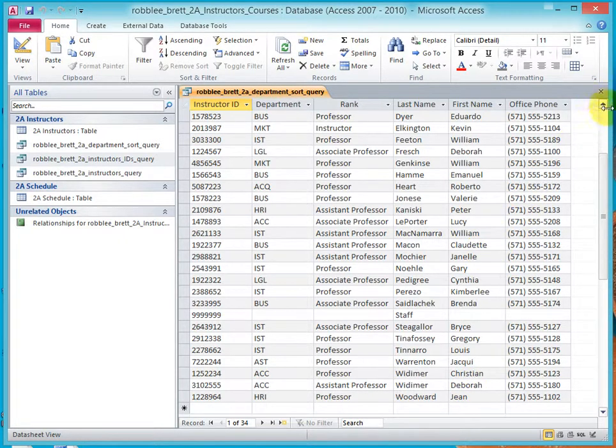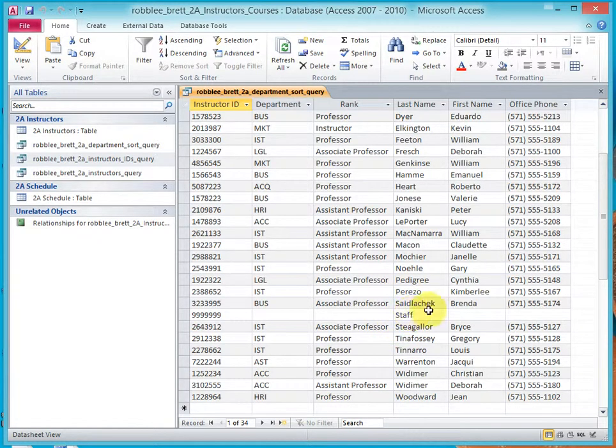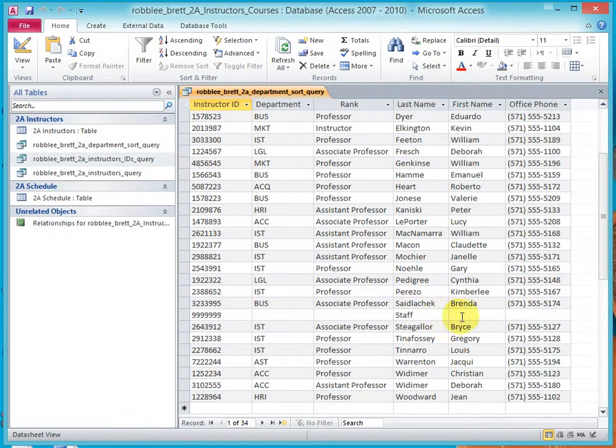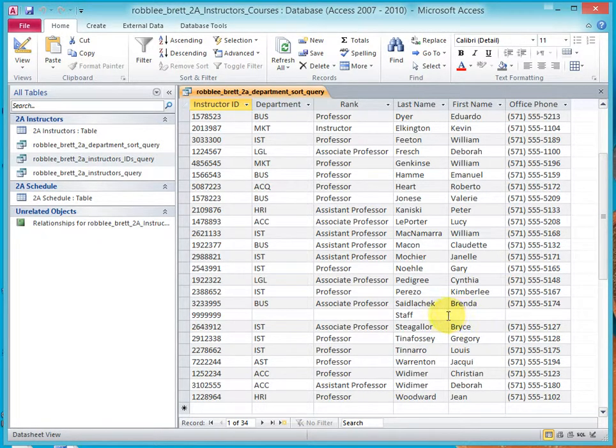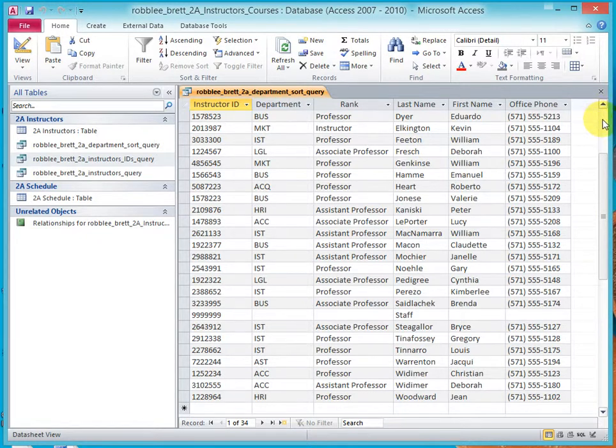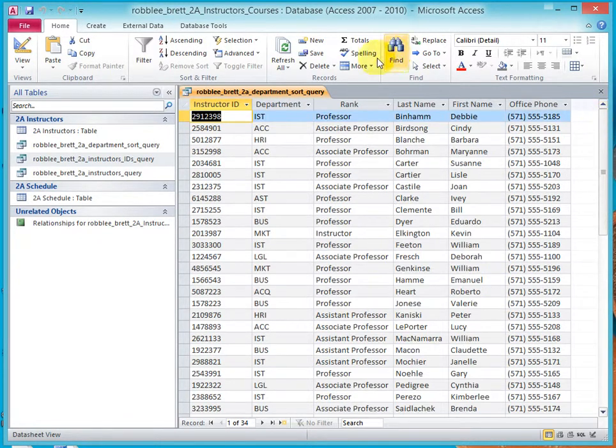Now, Staff shows up in the S's, but it has no first name, so that's still logical within the sorting scenario here.